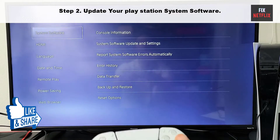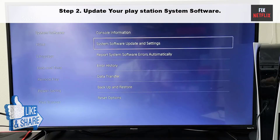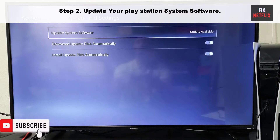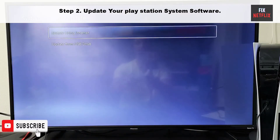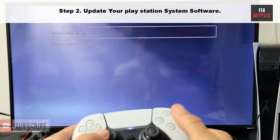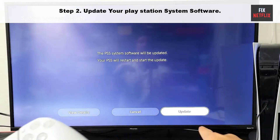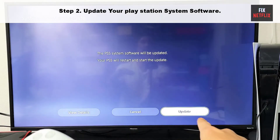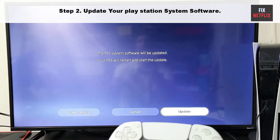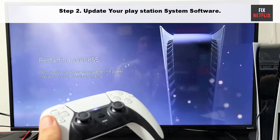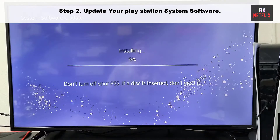Step 2: Update your PlayStation system software. You can encounter this issue if your PlayStation console is outdated. In Safe Mode, select Update System Software. Once your PlayStation is updated to the latest version, it will be restarted.